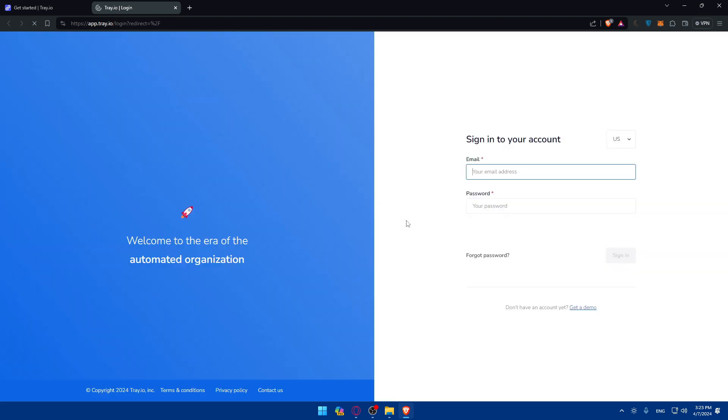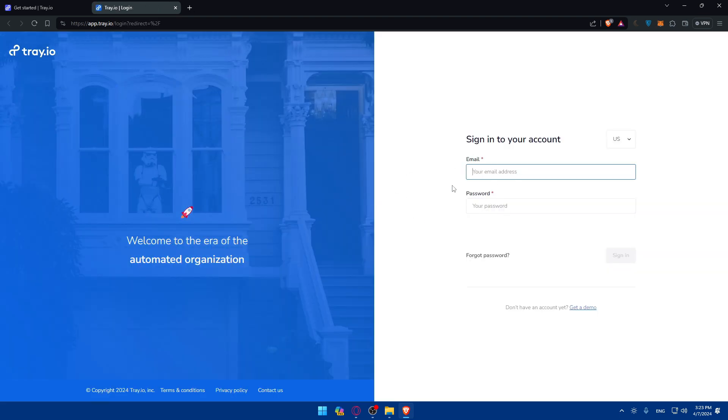If you have an account, you can just click on login. So log in to Tray.io right away, and you'll find yourself with something like that.